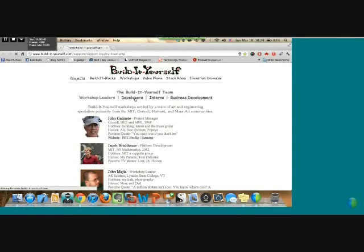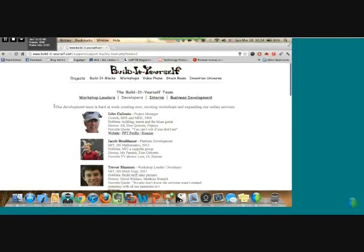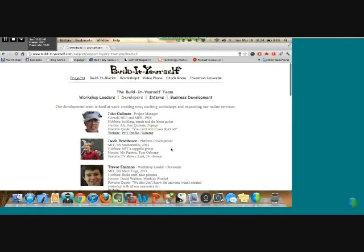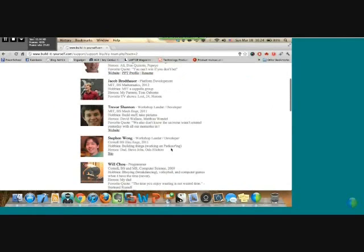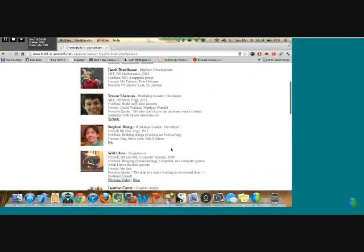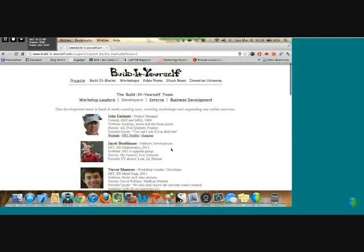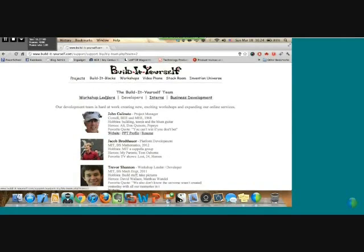If I go to developers, for instance, you'll notice that the description changes, the people who are listed also change, and workshop leaders is now a link.